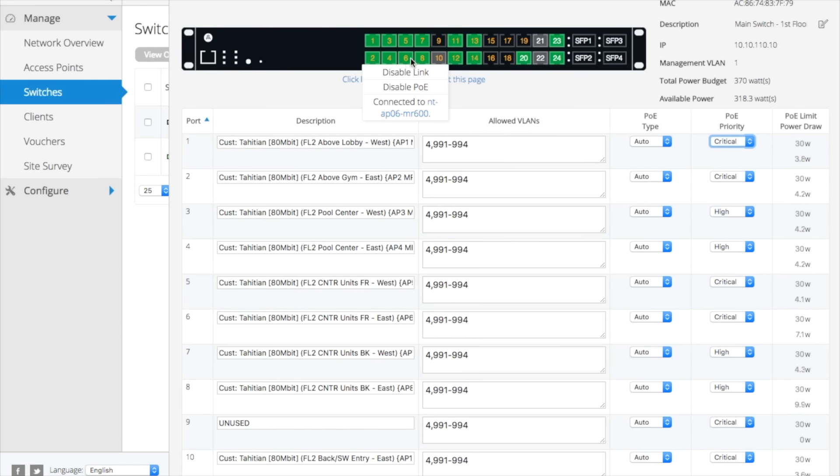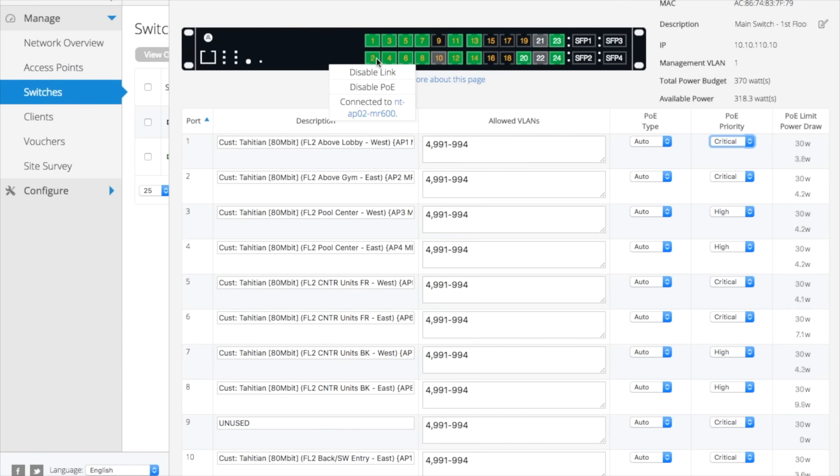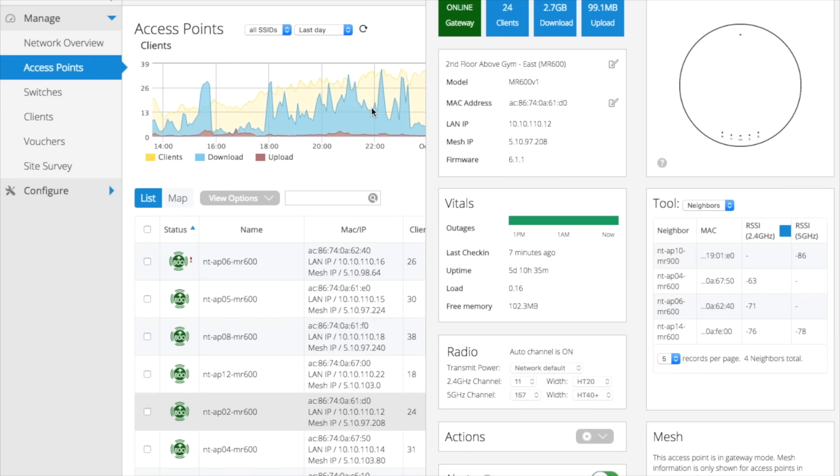Each S-Series model is packed with smart Layer 2 features, including automatic detection of OpenMesh access points for seamless roaming, port security, VLAN support, storm control, SNMP, and more.